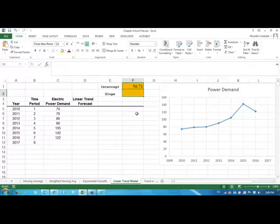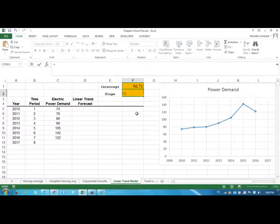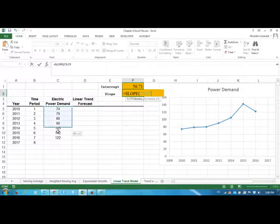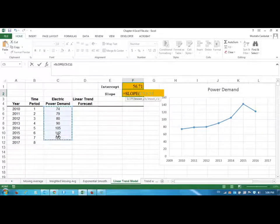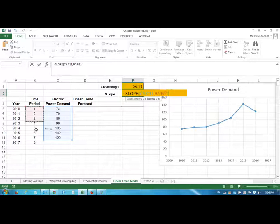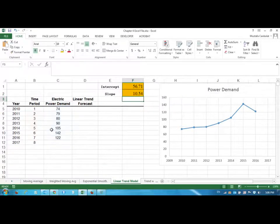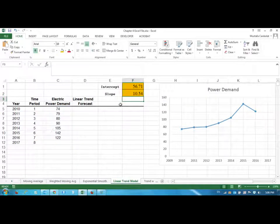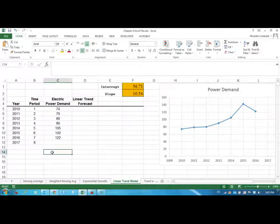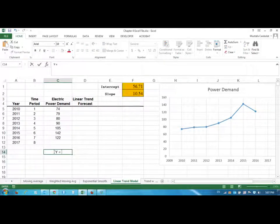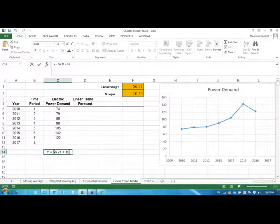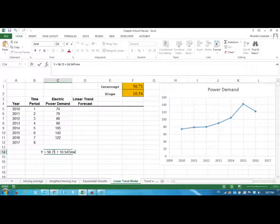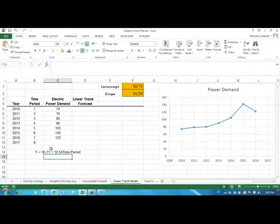And my slope is again another function, SLOPE, and it's using the known y's and then comma, known x's. My independent variable is the time period. It's 10.54. So my equation is Y = 56.71 + 10.54 times time period.